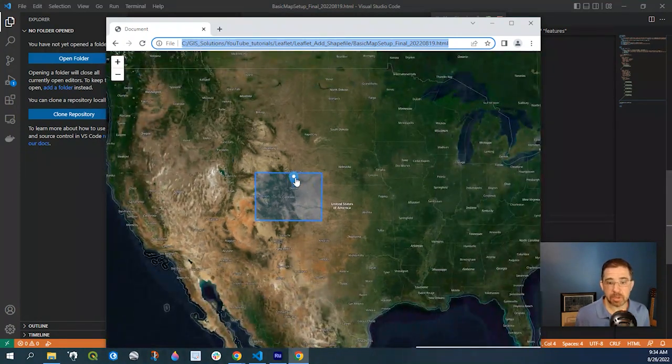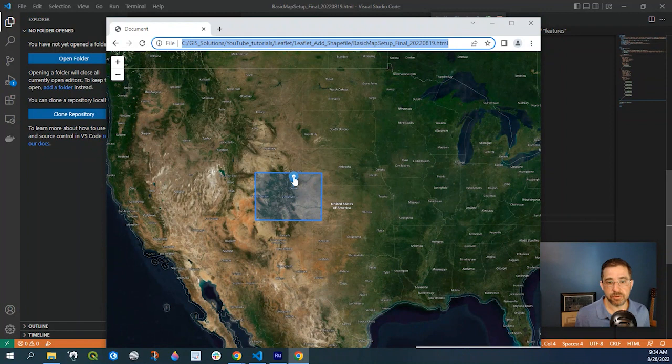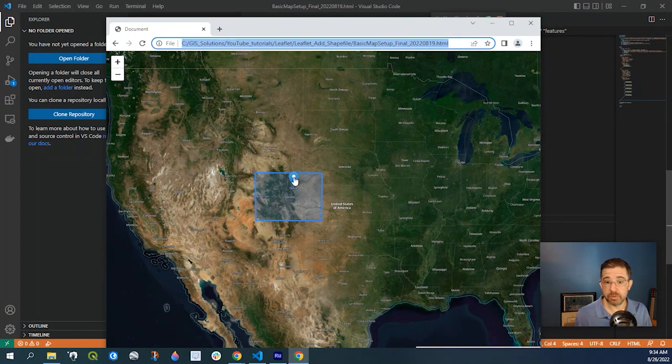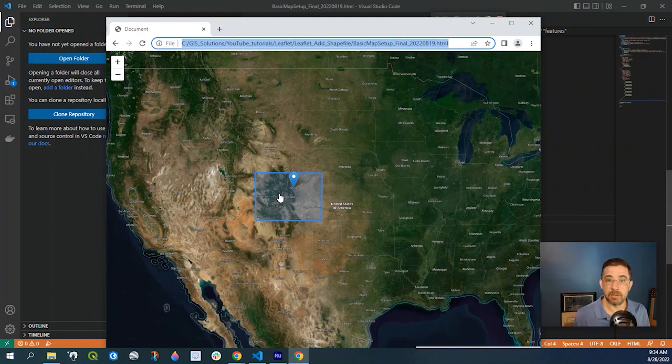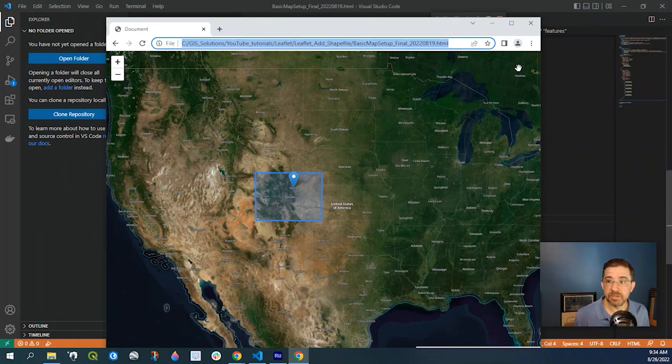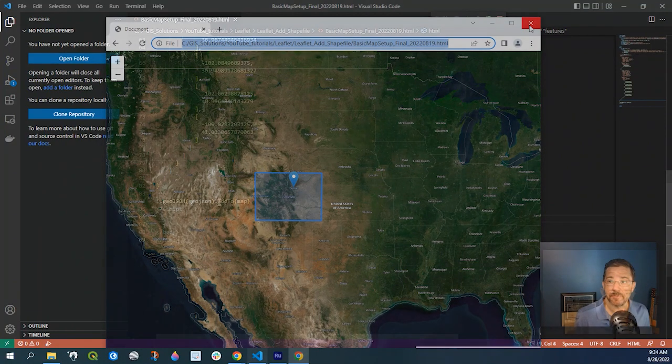Now say we want to click onto the marker and have the attribute pop up where it says Denver, or click on that polygon where the name is state. So let's go ahead and do that.